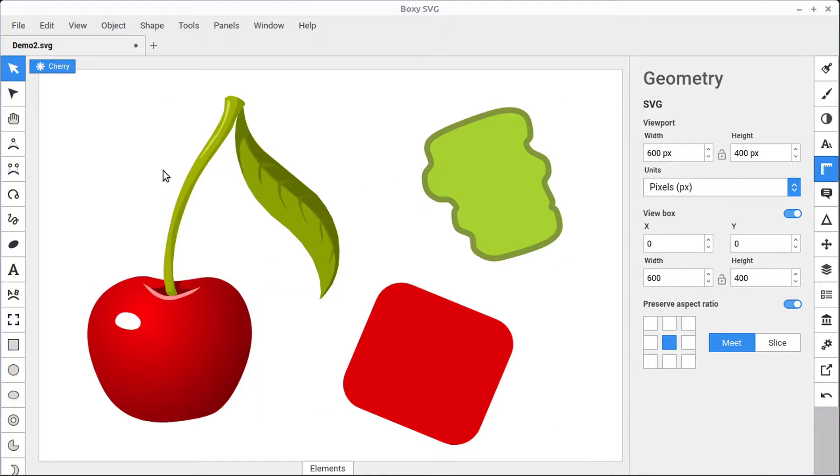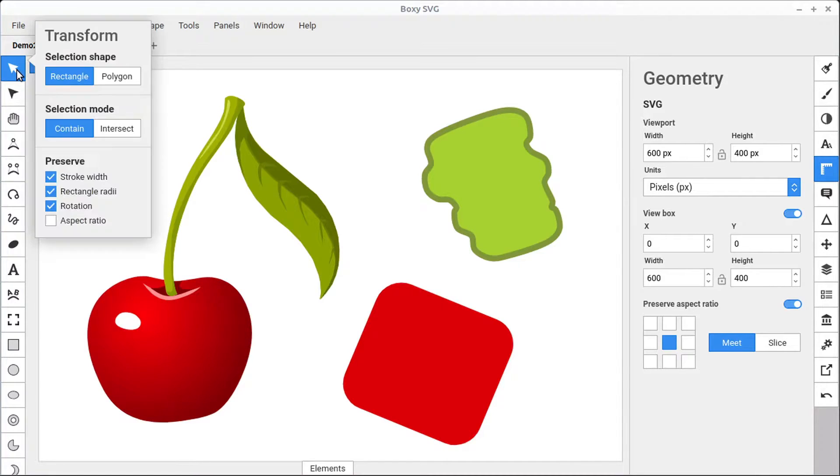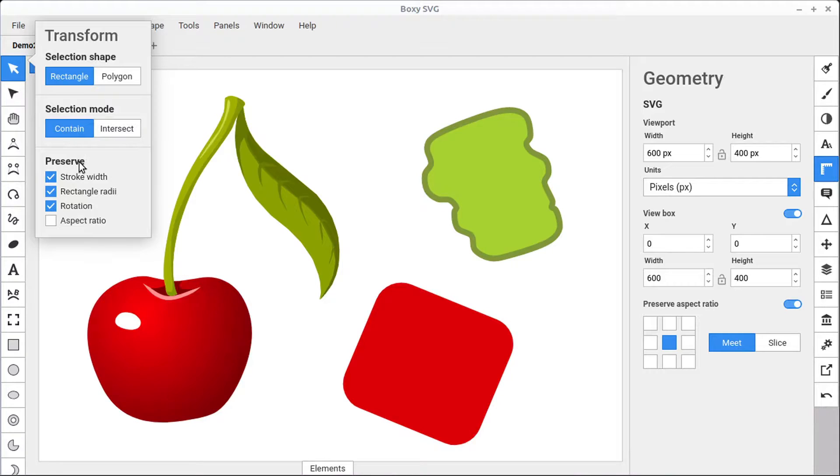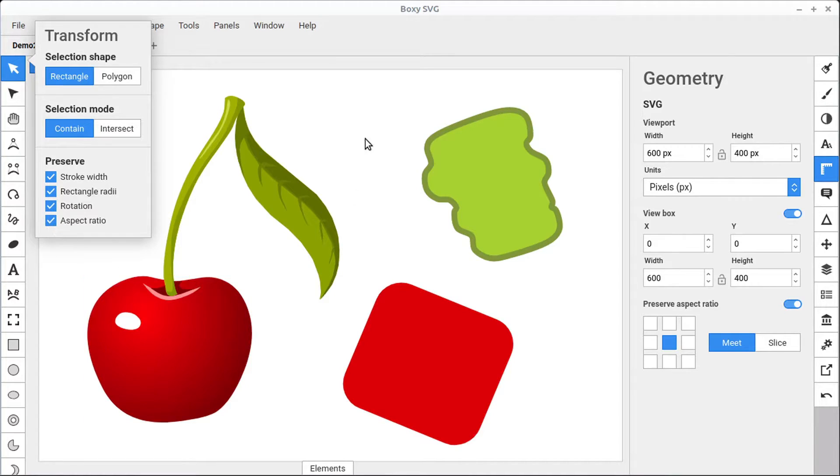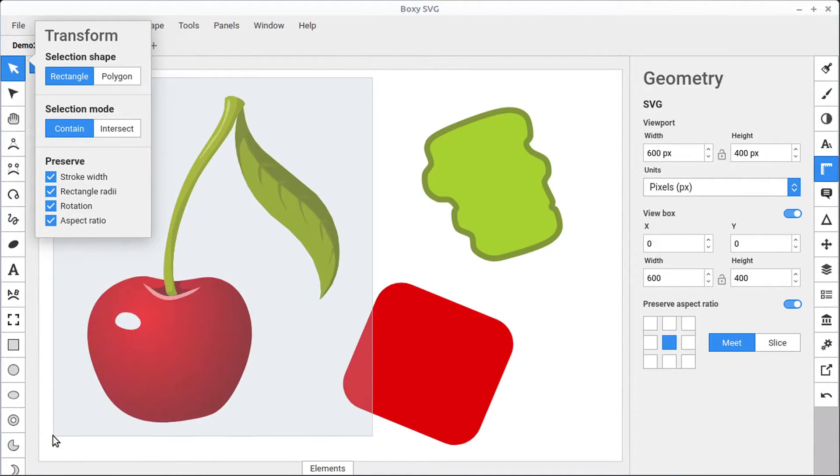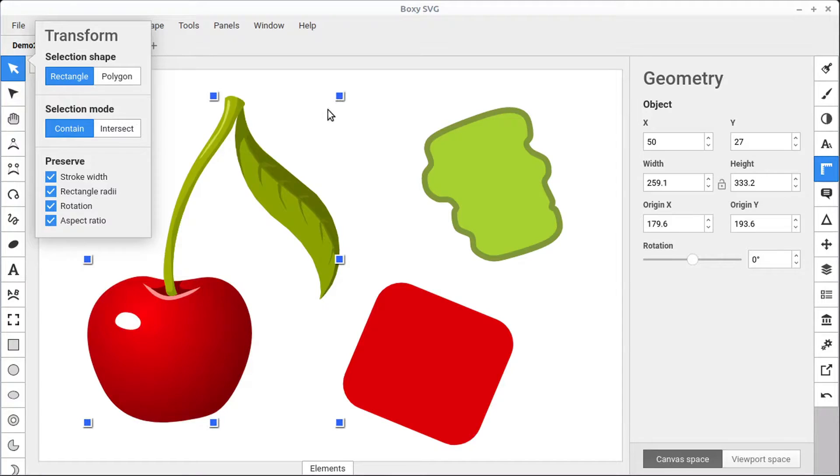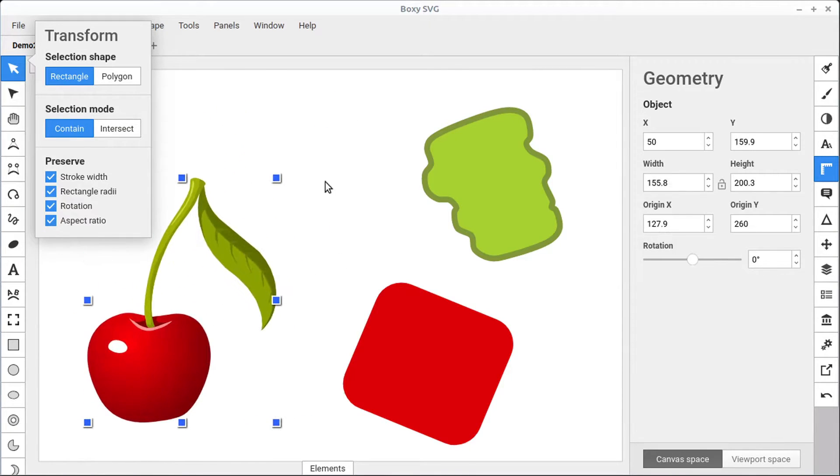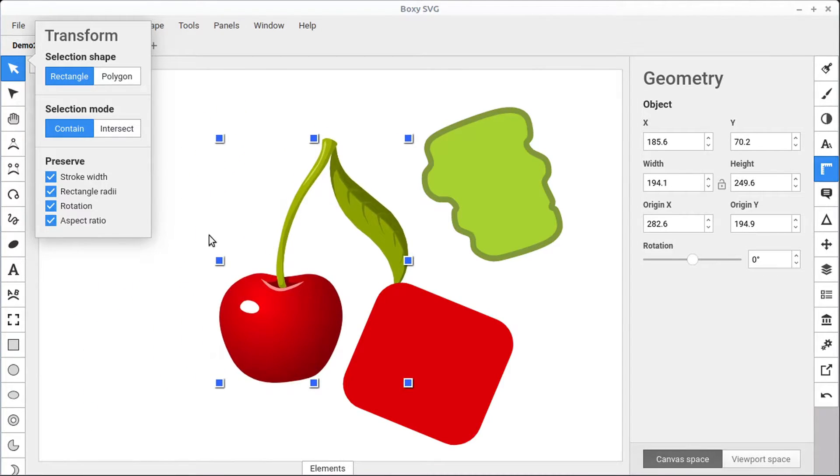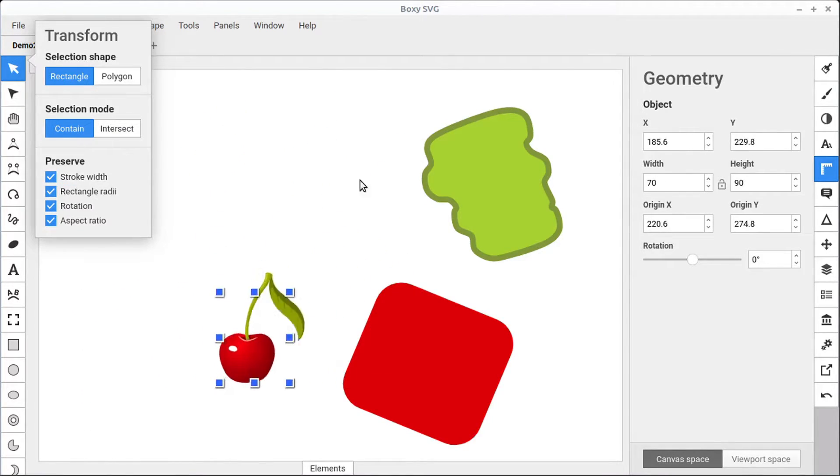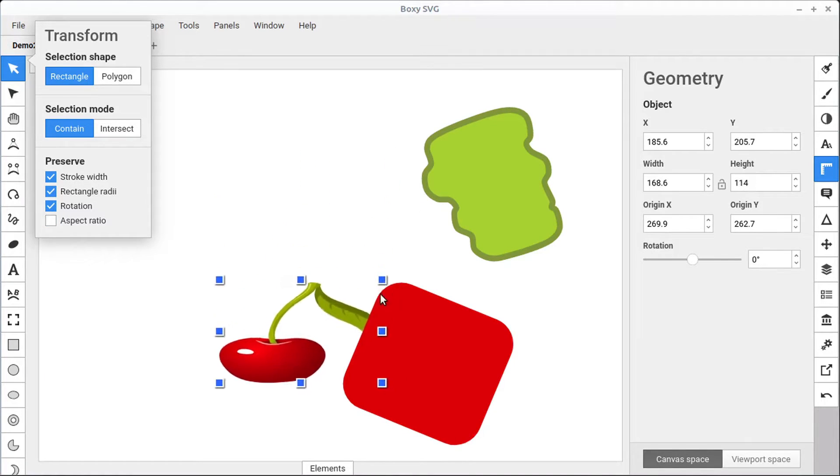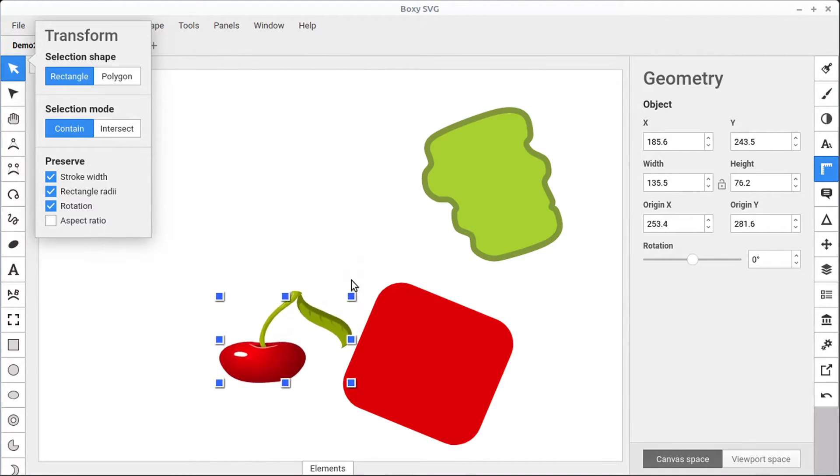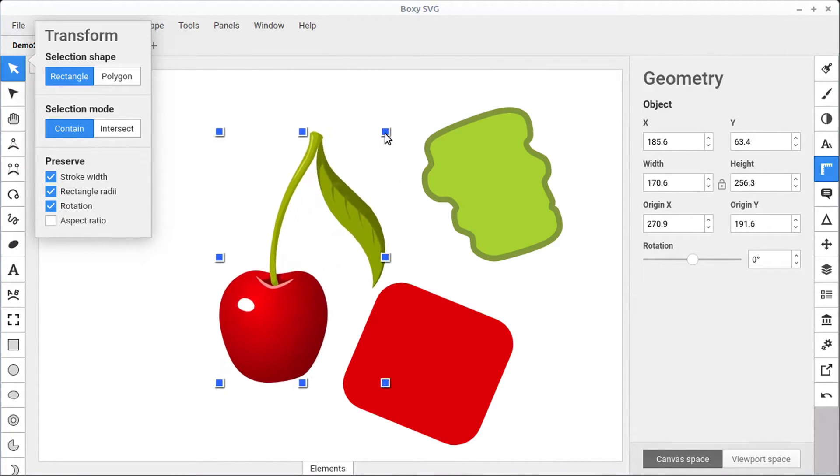Another way to maintain that aspect ratio is to go over to the transform tool and when it's selected, left click on it a second time. We have these different options for preserve. And some of them are checked by default, some of them are not. But one of the options is aspect ratio. When this is checked, we don't have to worry about holding down the shift key, everything will always transform and preserve its aspect ratio. But that's only when this is checked, if we uncheck it, we'll be able to squish and change things without keeping that aspect ratio constant.